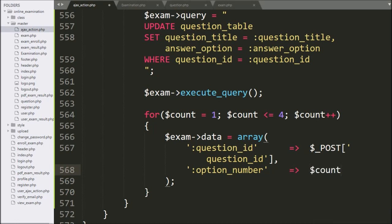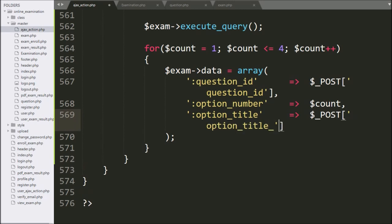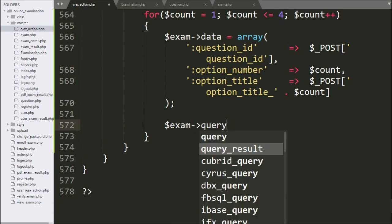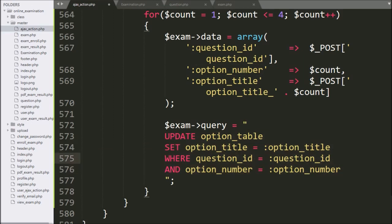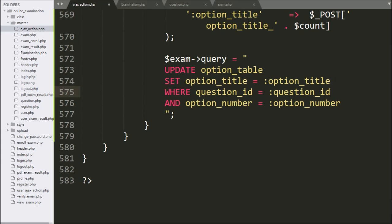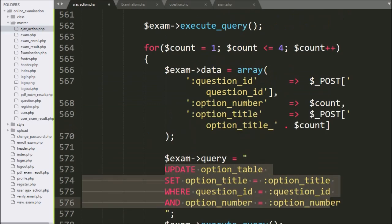In the third key, we write :option_title and set its value to $_POST option_title with the count variable value. Below this array, we write the exam object query variable equal to: UPDATE option table SET option_title equal to :option_title WHERE question_id equal to :question_id AND option_number equal to :option_number. This update query updates the option table data. We then write the exam object execute query method, which executes the update query and updates the question and option table data.